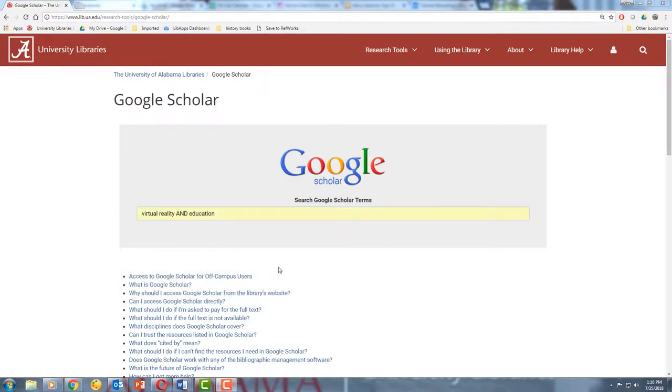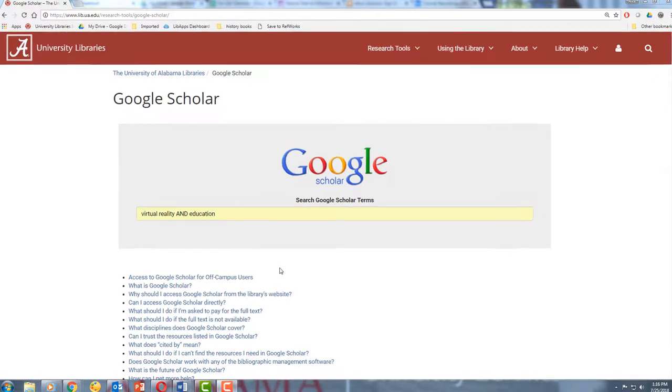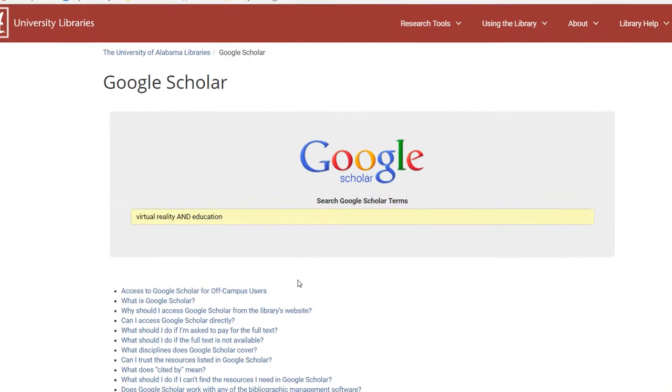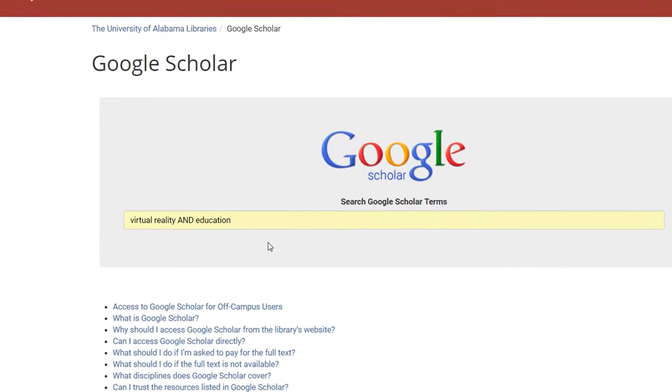So we're going to be looking for articles about the use of VR in the classroom. We'll start with a fairly basic keyword search.